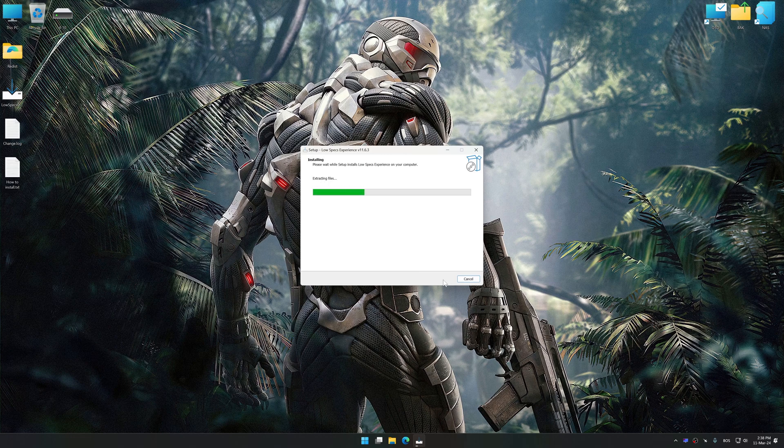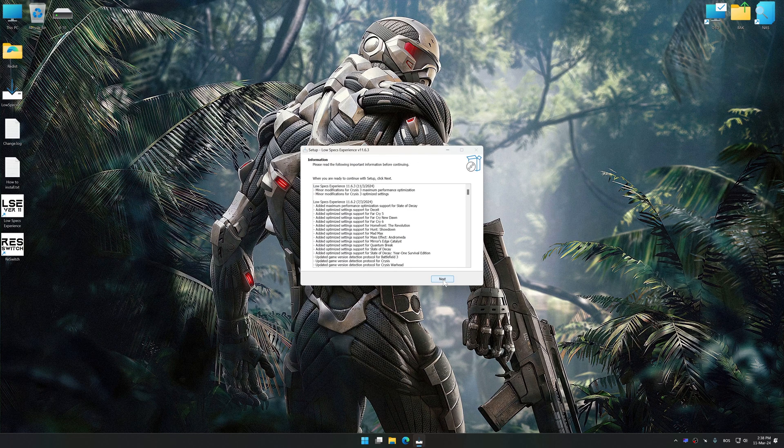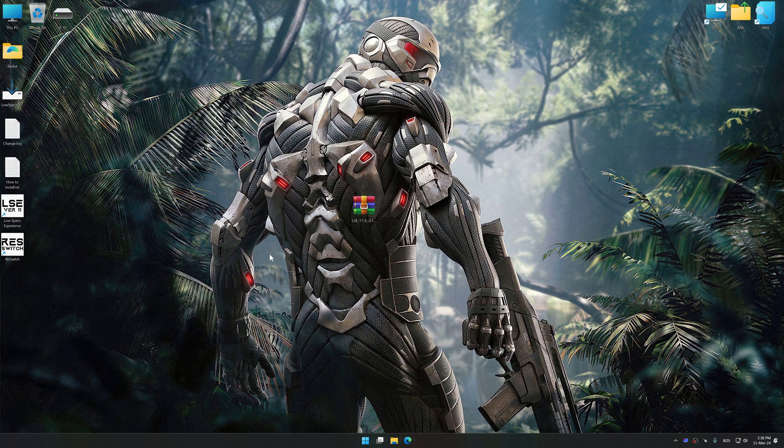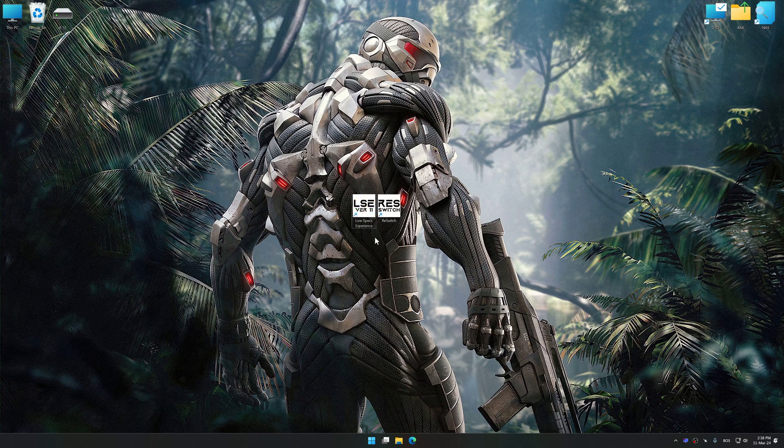So first of all, start the installation process for Low Specs Experience. Once the installation is complete, start it from the newly created Desktop shortcut.